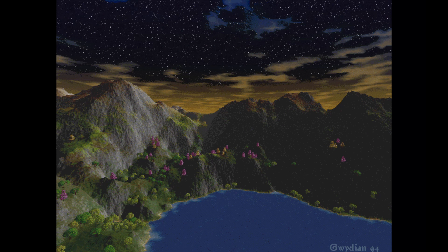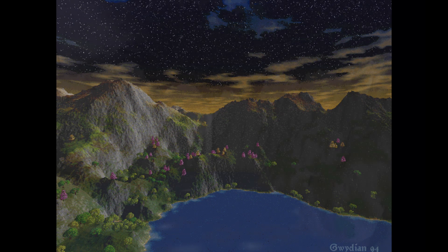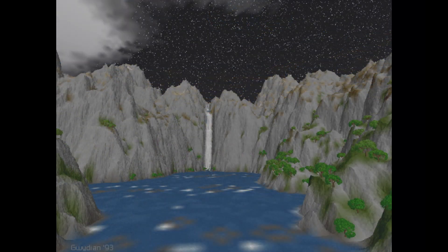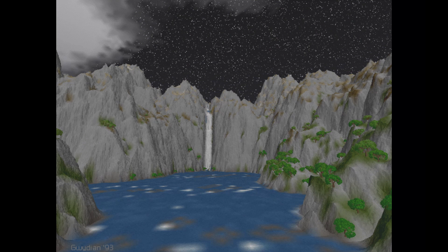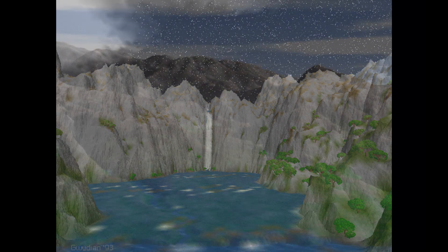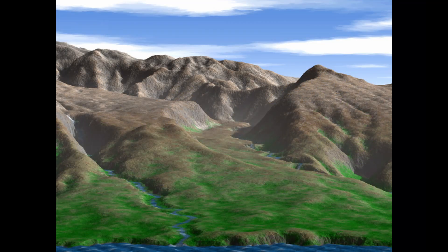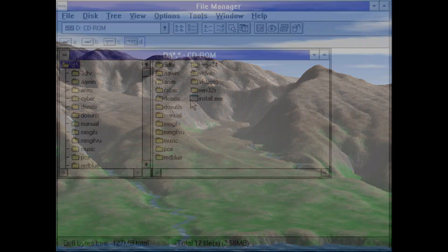And then we have vid4win, which is a video player for Windows, Vistapro player itself, and then the 32-bit Windows executable extension that it has to install as part of the Vistapro.